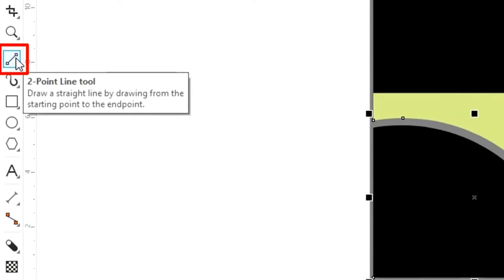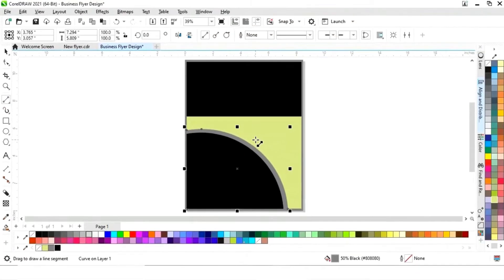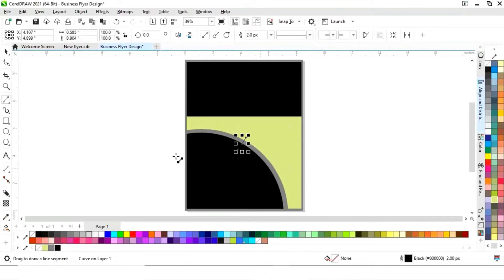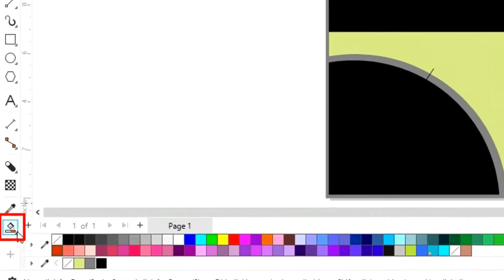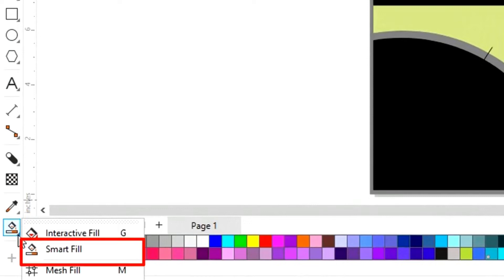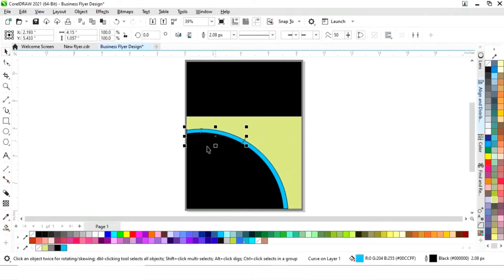Now we'll select the Two Point Line tool from the toolbar and draw a line. Then we'll select the Smart Fill tool from the toolbar and fill in the color.